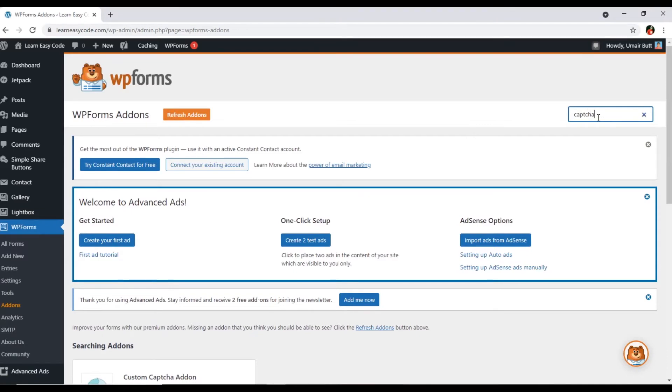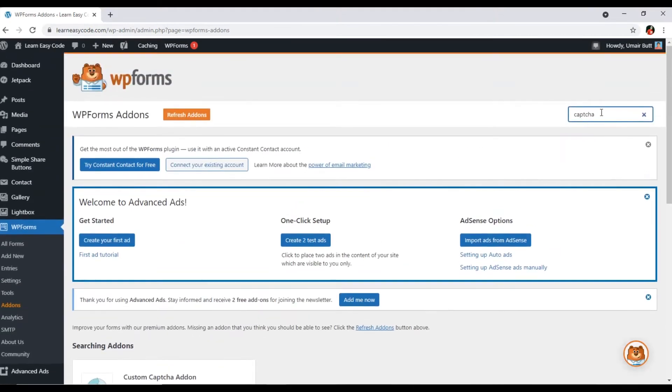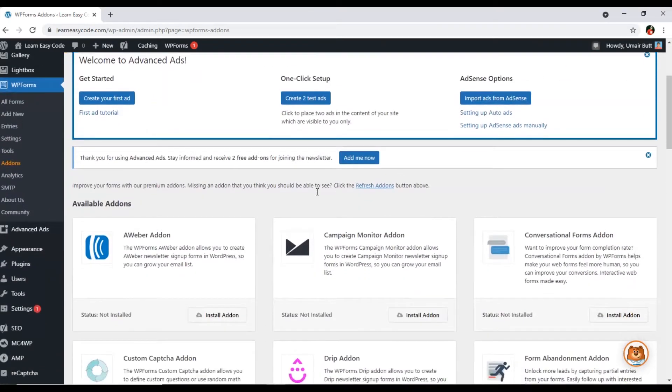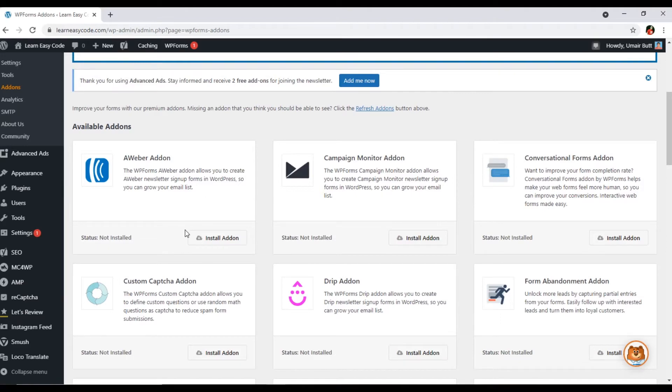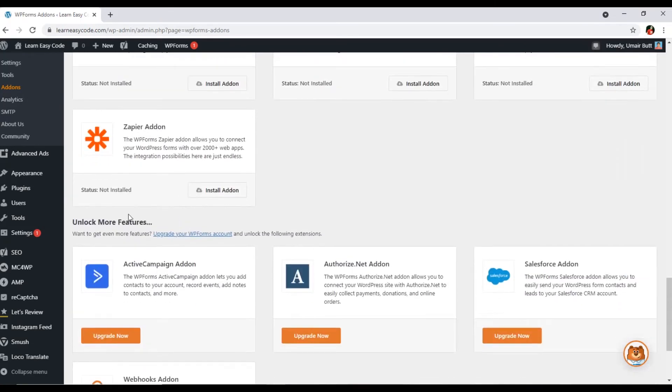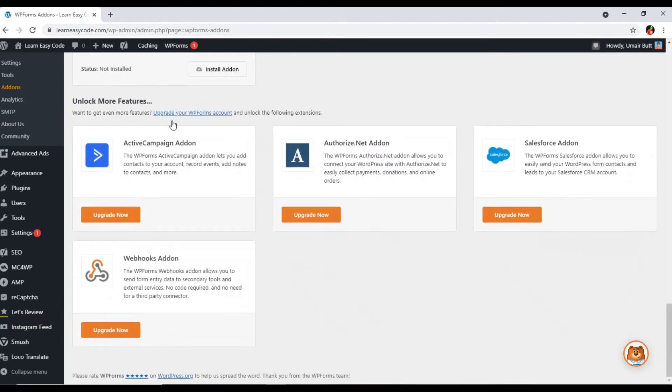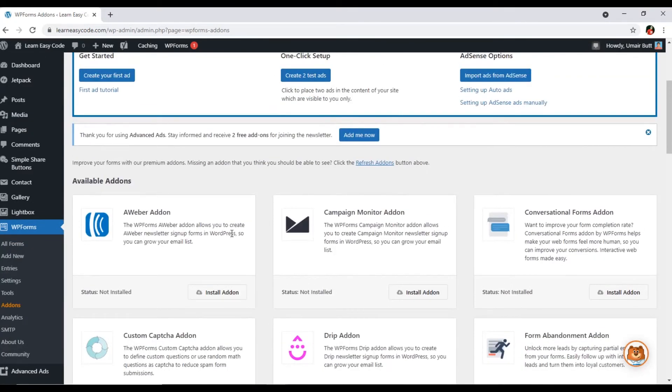The second thing, you can also search here. Like if you want to add captcha add-on, you can see this will show searching add-ons custom captcha add-on. You can see this add-on, one by one you can see all these add-ons. These are available for me. And even here you can see unlock more features, so we can upgrade our membership to get more incredible professional features.